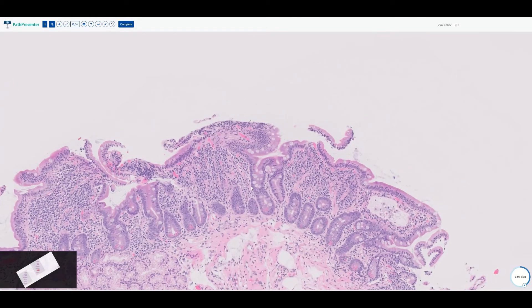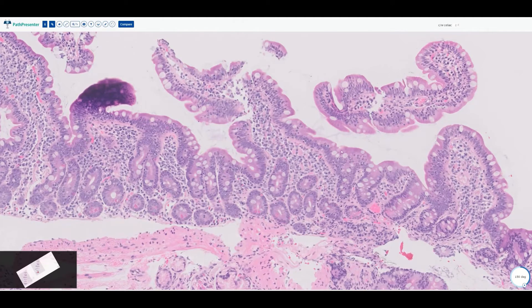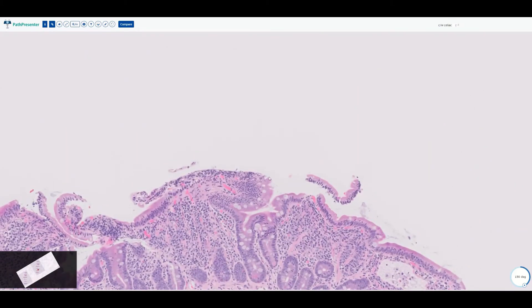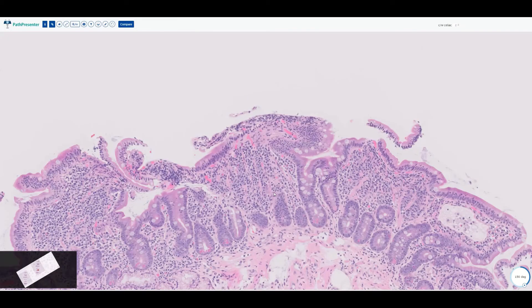When counting increased intraepithelial lymphocytes, there is one caveat: you do not count at the base of the crypts — you must count at the villus tip. If the mucosa is flat, you can estimate where the villus tips would be between crypts and count there. The threshold for increased IELs is greater than six lymphocytes per 20 epithelial cells at the villus tip. That said, most experienced pathologists won't formally count — they look at it, it's clearly increased, and they call it. With more experience comes more gestalt, and it's faster.